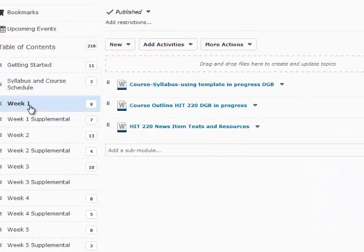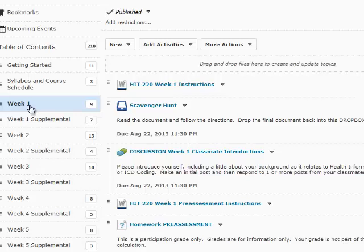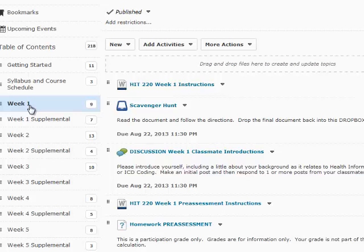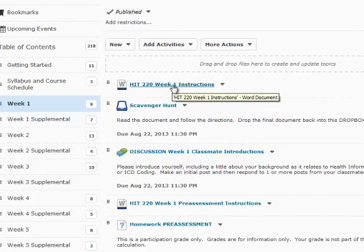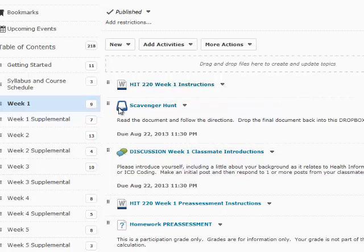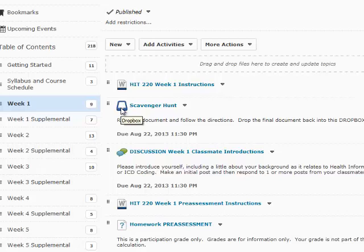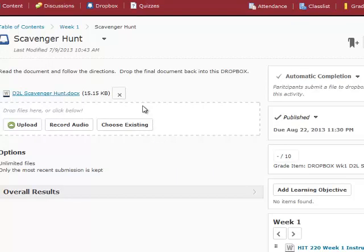I'll show you week one and a couple of other weeks just so you sort of see what is in here. Every single week we'll start with a page of instructions. And that should be pretty comprehensive. If you read that you should be able to work your way through the week. There are Dropbox assignments. Some of them are individual, some of them are group assignments.